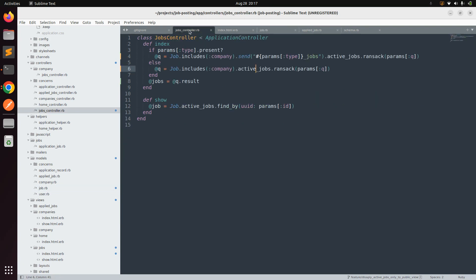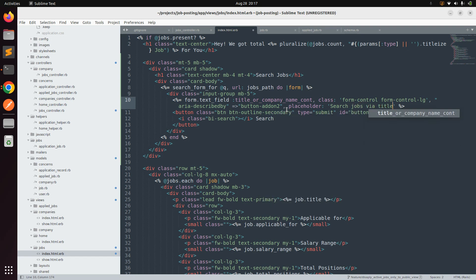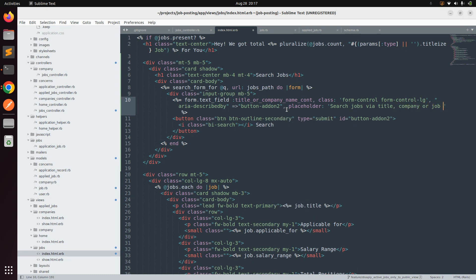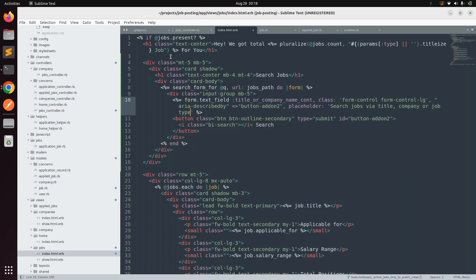We have implemented the Ransack search form and integrated it into the jobs controller. For better readability, add a placeholder to the text field — for example, 'Search jobs by title, company, or job type'. After refreshing the page you'll see the placeholder text displayed in the search field.